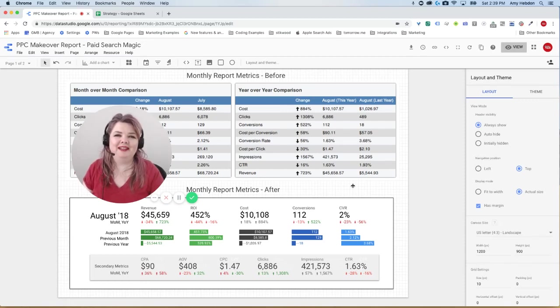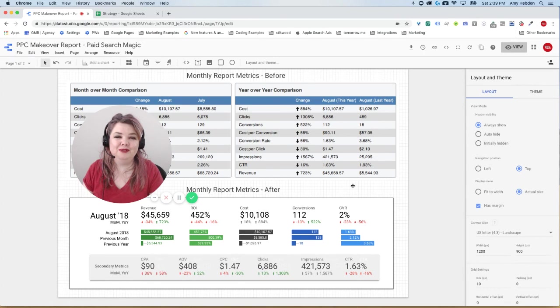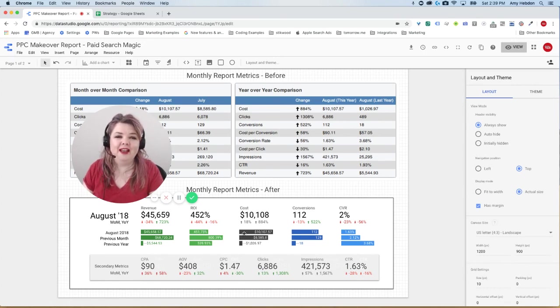Hey, it's Amy from Paid Search Magic, and I am going to be walking you through a quick Data Studio tutorial on how to make these micro bar chart comparisons that you see down here.